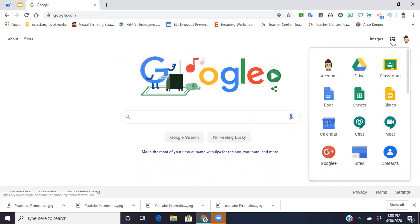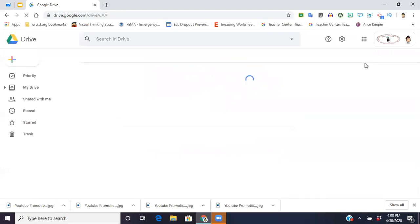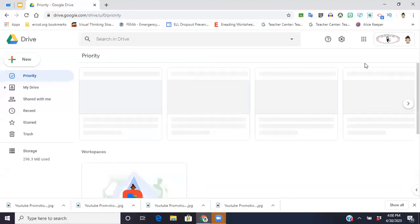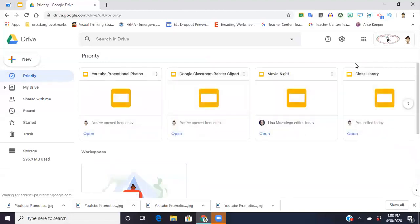I know our Google Drives can become entirely too much for us to handle. There's documents that we can't find, we're not sure what folder we stuck them in.